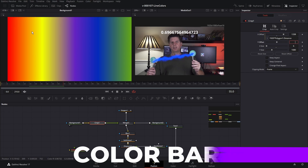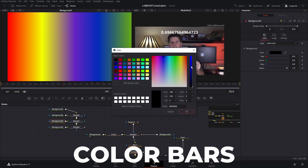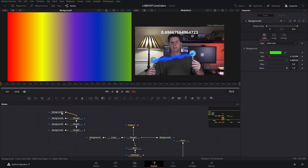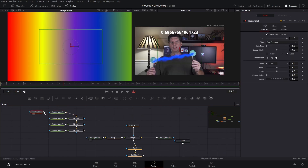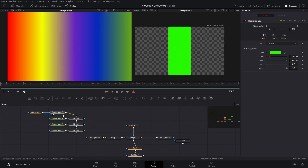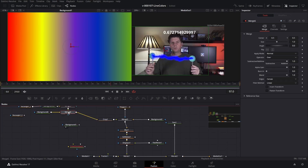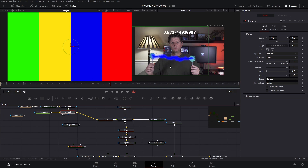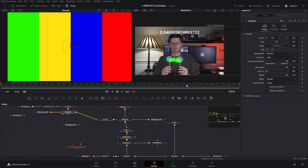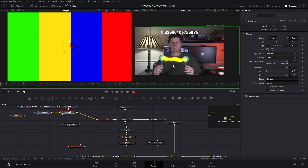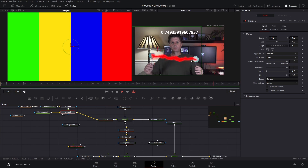You could actually create color bars instead of a gradient. Add a rectangle mask in each section. Then instead of our gradient background, plug in the color bars. It goes to blue and immediately jumps to another color when it gets into that range.